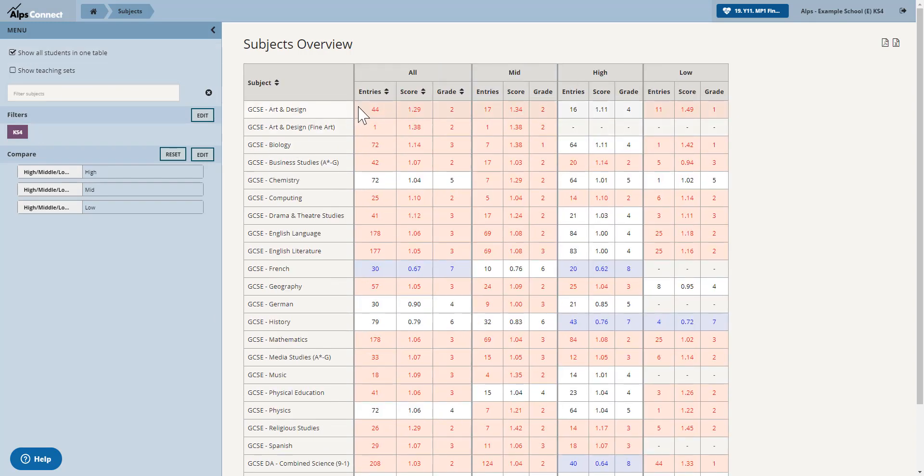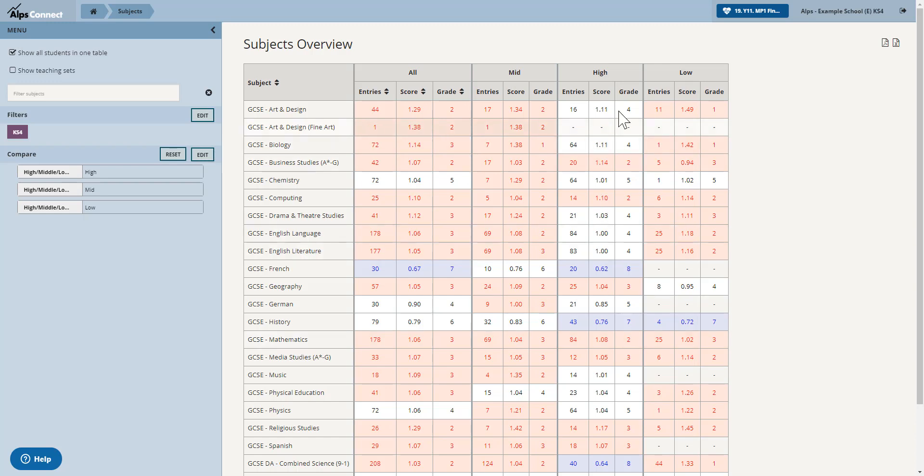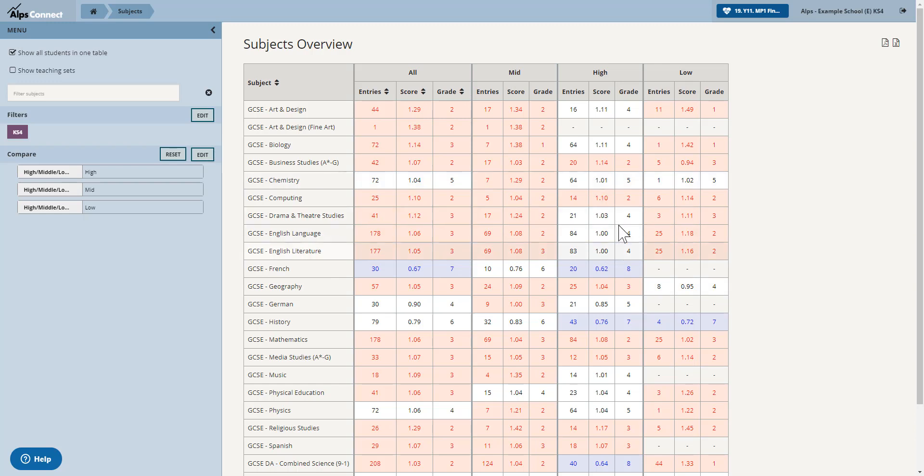And then I can very easily see across for this monitoring point exactly how each comparison group of students is performing. And I can see here that actually my high prior attainers are a little bit less red and in some cases bluer than my other two groups. So I may want to start thinking about stretch and challenge and are these high prior attainers reaching the top grades.